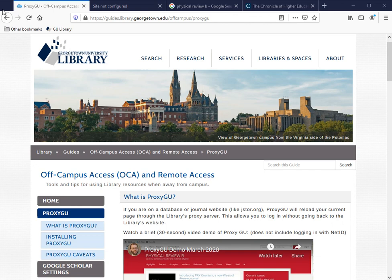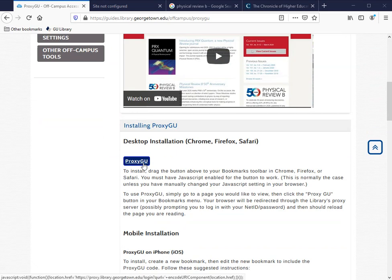Right below the embedded video is a blue button that says ProxyGU. To install, simply click, hold, drag, and drop this button onto your bookmarks bar.